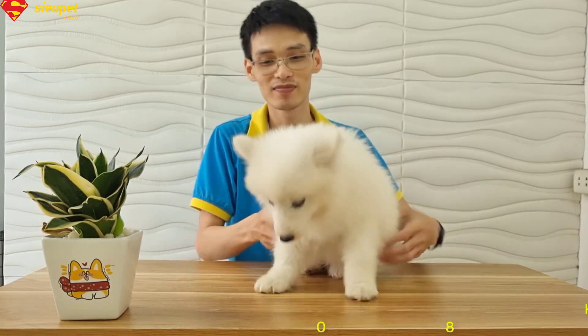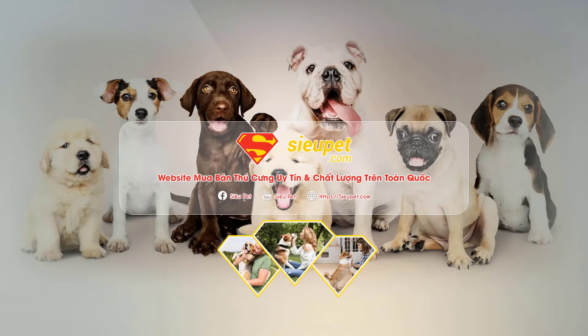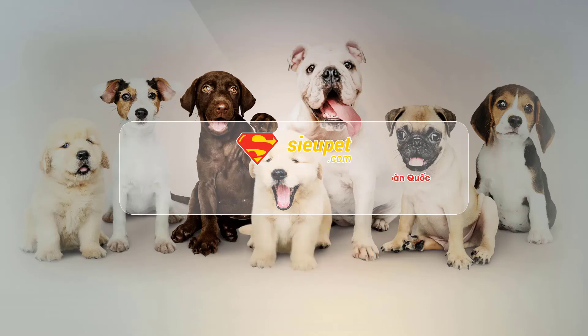Đó là những đặc điểm của giống chó Samoyed. Nếu có thắc mắc gì các bạn có thể comment ở dưới, mình sẽ giải đáp các thắc mắc của các bạn. Hãy subscribe cho kênh La La School để không bỏ lỡ những video hấp dẫn.